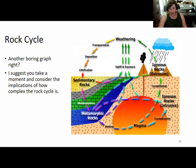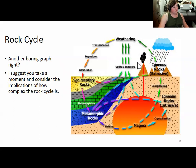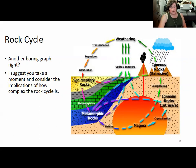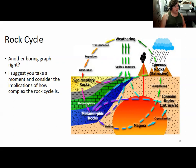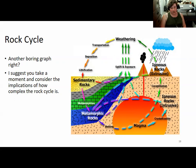Some igneous rock is converted to metamorphic rock by heat and pressure, while other igneous rocks exposed at the surface break down into sediments. Those sediments form sedimentary rocks as they are compacted and turned into rock by pressure, usually once buried. If buried deep enough, sedimentary rocks will be affected by the heat and pressure of the earth, and they will metamorphose, changing mineralogy and texture.